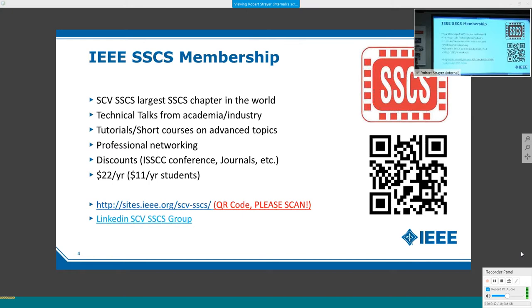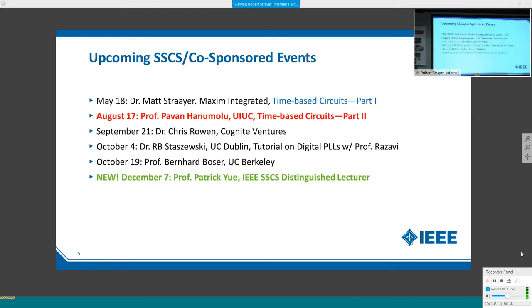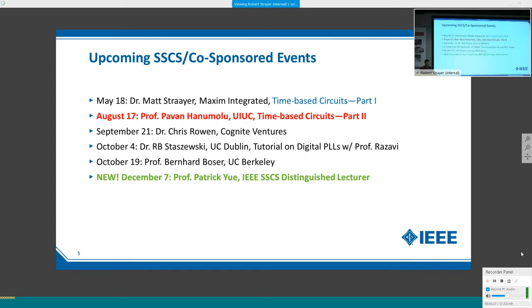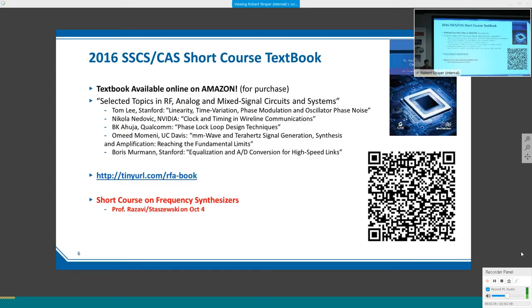For IQ3 membership and SSCS membership, please become a member if you're not yet—we use your membership to run the seminars. Upcoming seminars include part two of our time-based research series on August 17th by Professor Parwan Hanumulu from UIUC, and in September we'll have Dr. Rowan. In October we have a short course, and later a distinguished lecture by Professor Bernard Bozer from UC Berkeley, plus a confirmed IEEE associate distinguished lecture on December 7th.